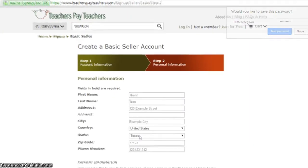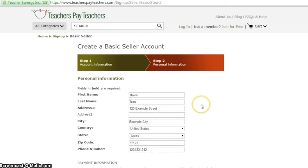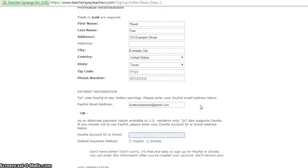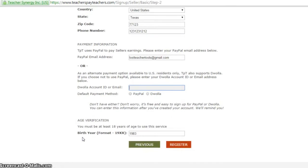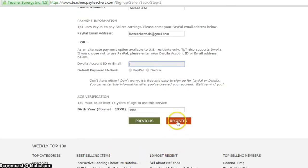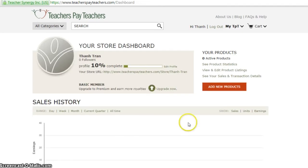Enter your personal information. Fill in the PayPal or Dwolla fields if you plan on selling any resources. Click Register. You will be taken to your store's dashboard where you can monitor and add resources.